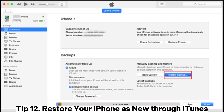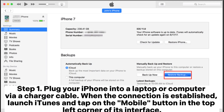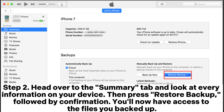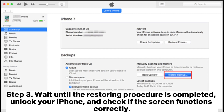Tip 12: Restore your iPhone as new through iTunes. Step 1: Plug your iPhone into a laptop or computer via a charger cable. When connected, launch iTunes and tap the mobile button in the top left corner. Step 2: Head to the Summary tab, then press Restore Backup followed by confirmation. Step 3: Wait until the restoring procedure is completed, then unlock your iPhone and check if the screen functions correctly.